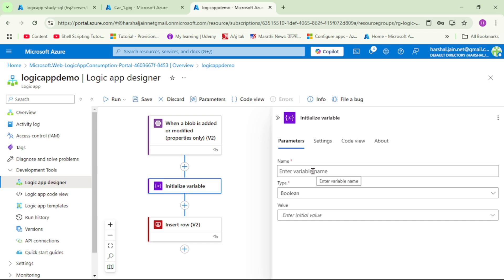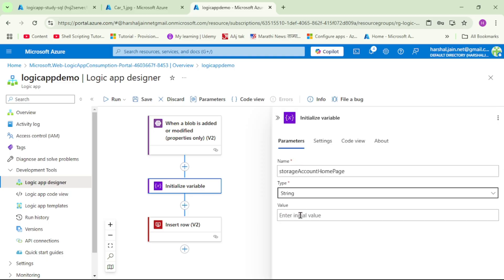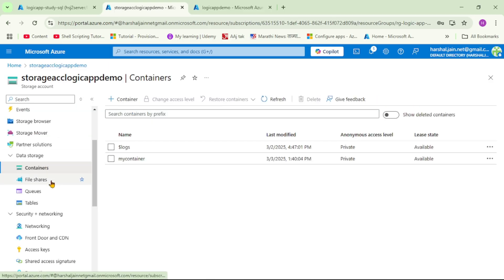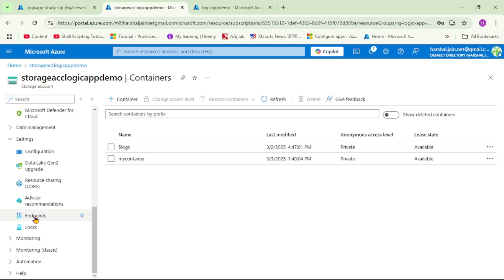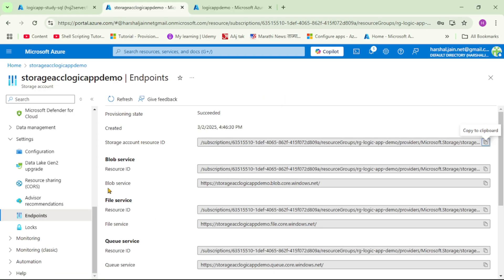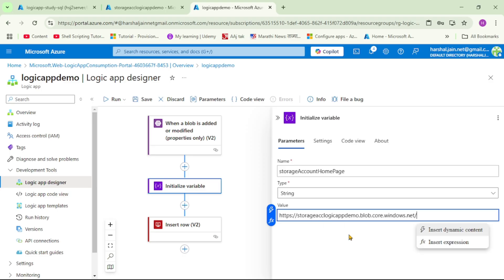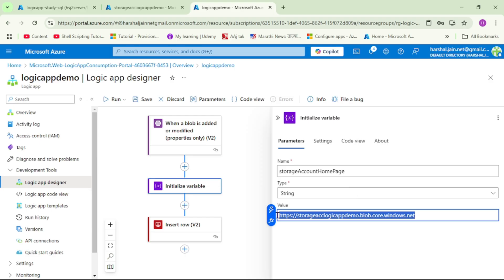Let's give a name to this variable: 'storage account home page'. The type will be string. For the value, let's go to our storage account, find Endpoints on the left-hand side — this is the home page or endpoint for our storage account. Let's copy it and add it as the variable value, removing the trailing slash. This will be the base URL, and to it we will append the relative path of the uploaded blob.